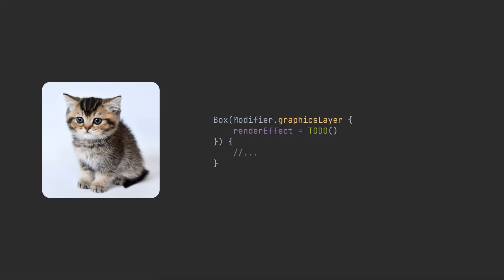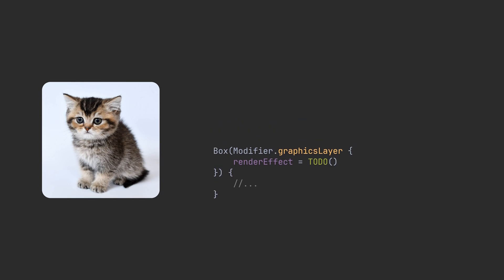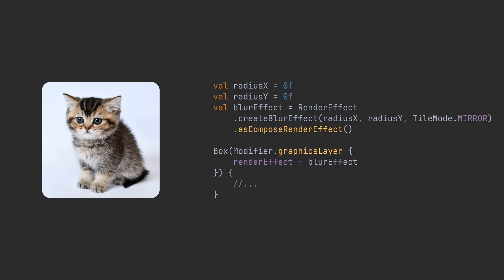To set render effect, Jetpack Compose provides graphic layer modifier. It applies a visual effect to a result of the graphic layer scope before it's drawn on the screen. This is an example of using the blur effect.